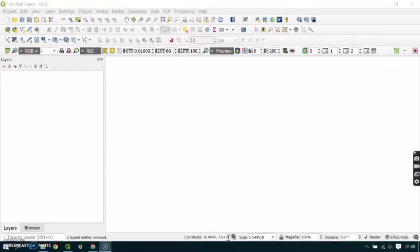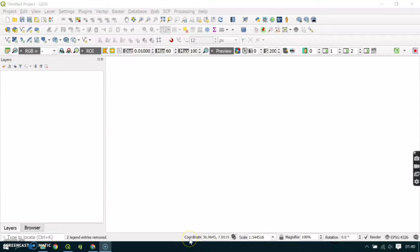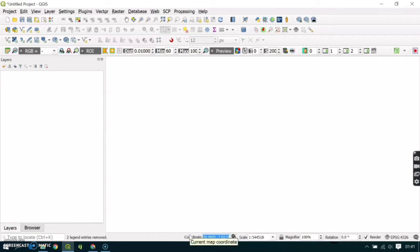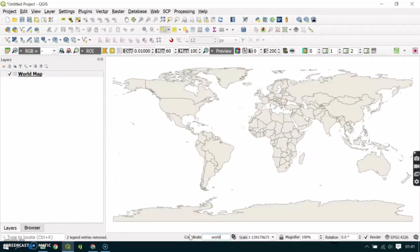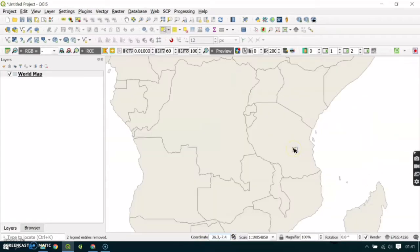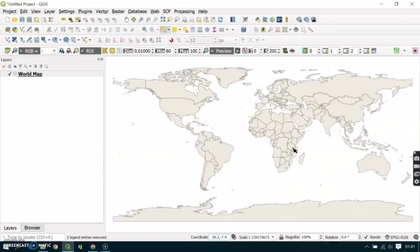Imagine you want to have the world shapefiles in your QGIS. Go to the status bar here in the coordinate, check this, and type 'world' then enter. Here are your shapefiles of the world, so you can see all countries and the continents.